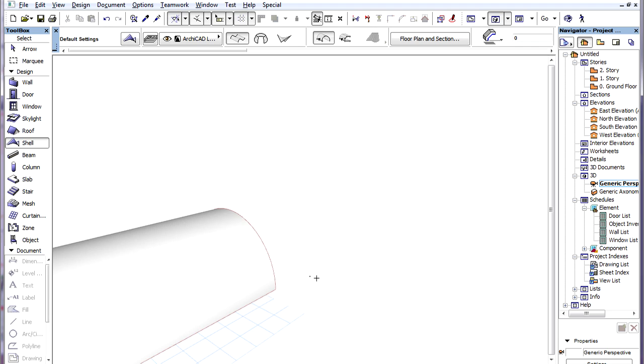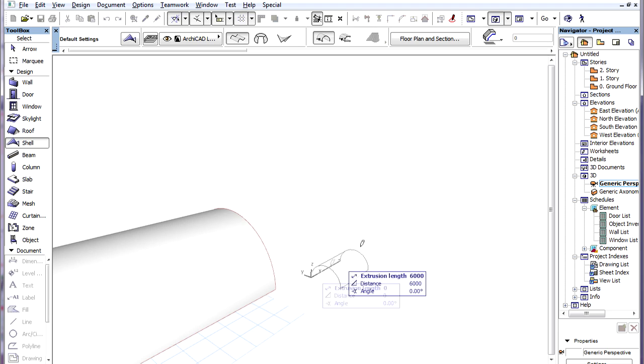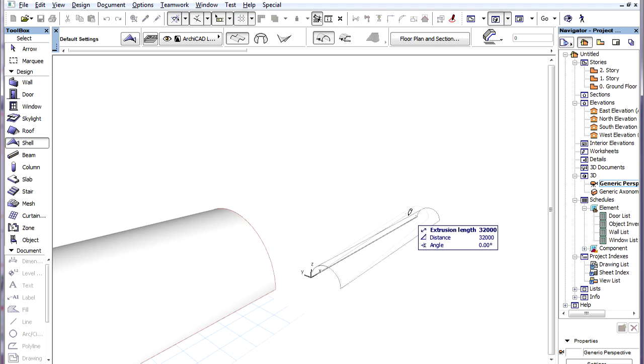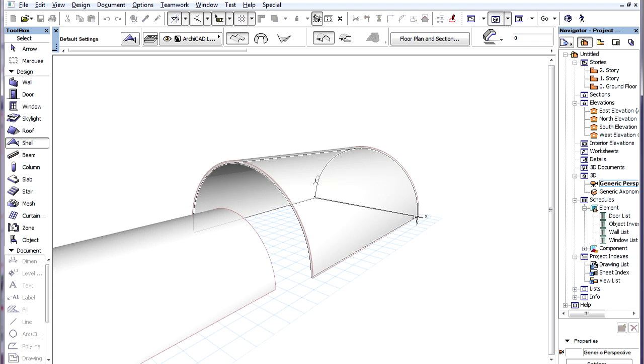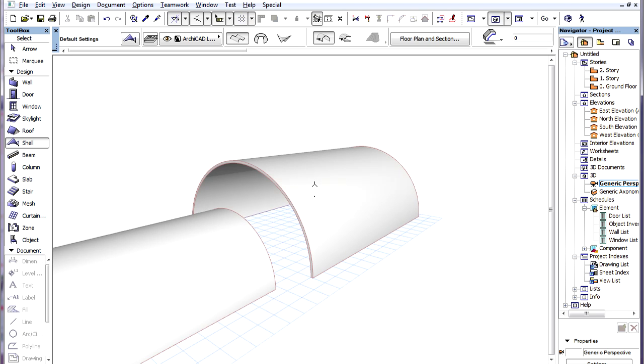We can use the same method in 3D and generate the simple Extruded Shell with three clicks.